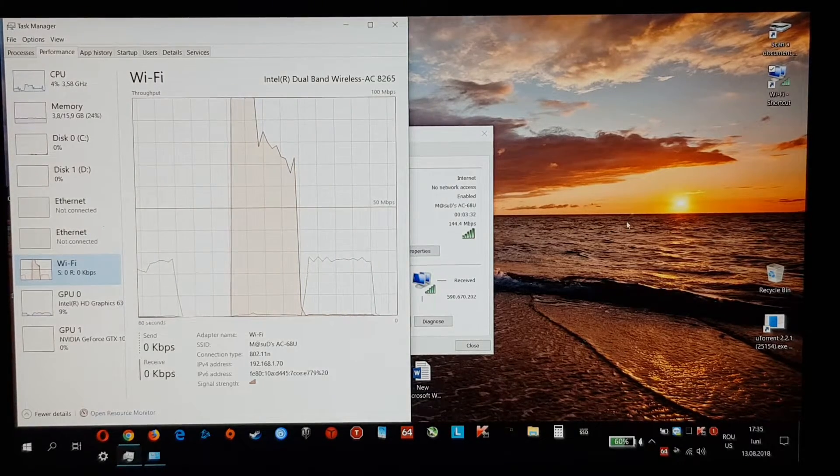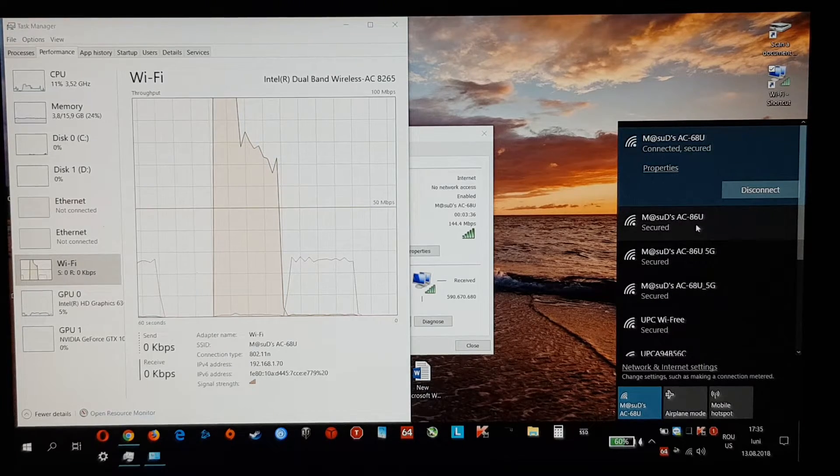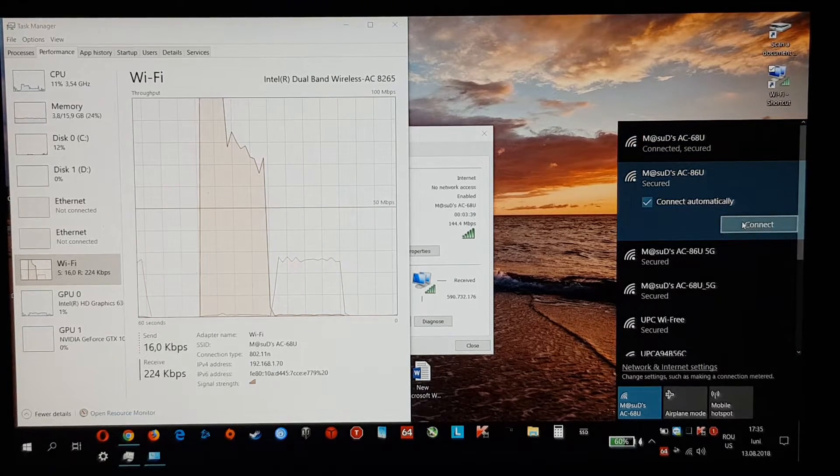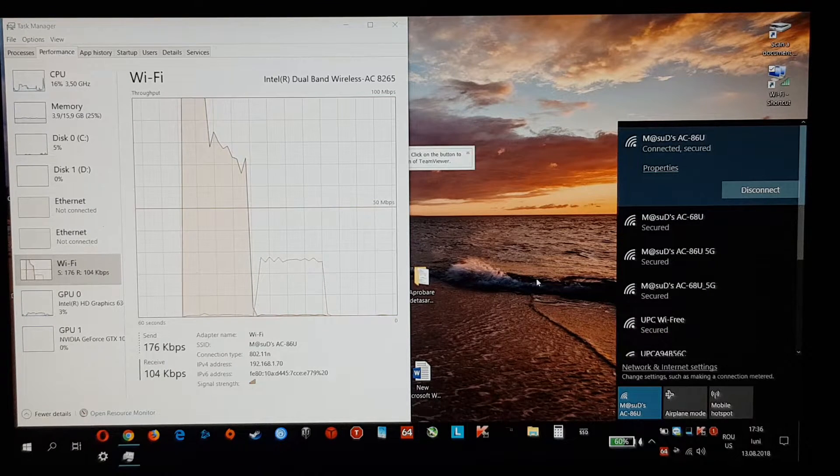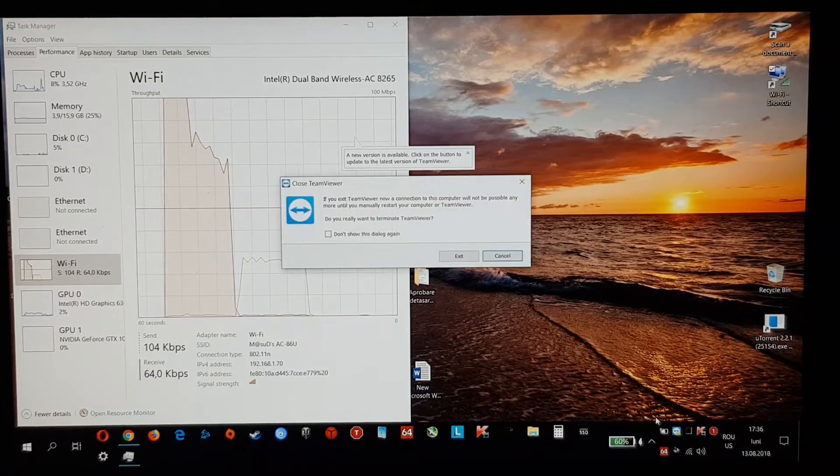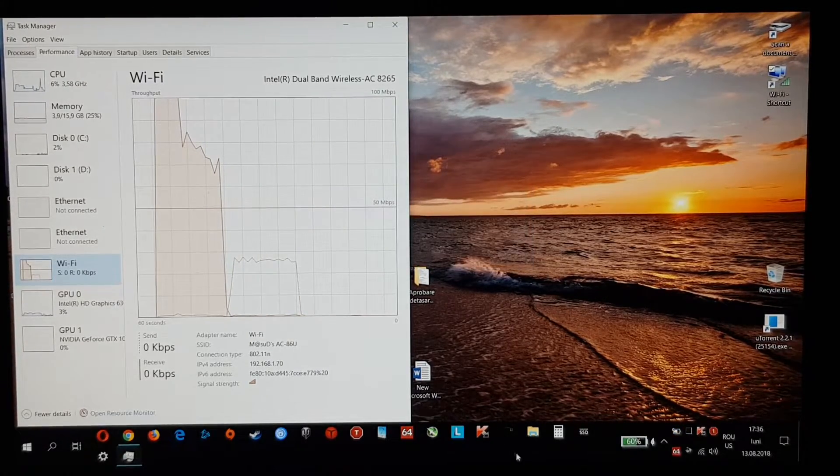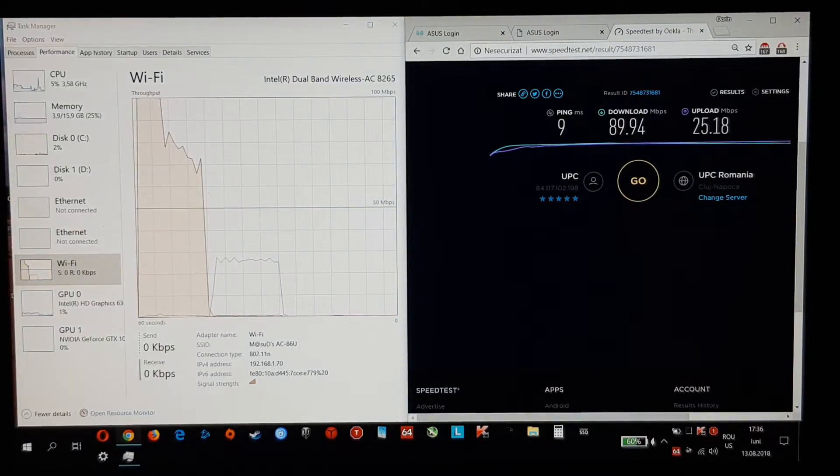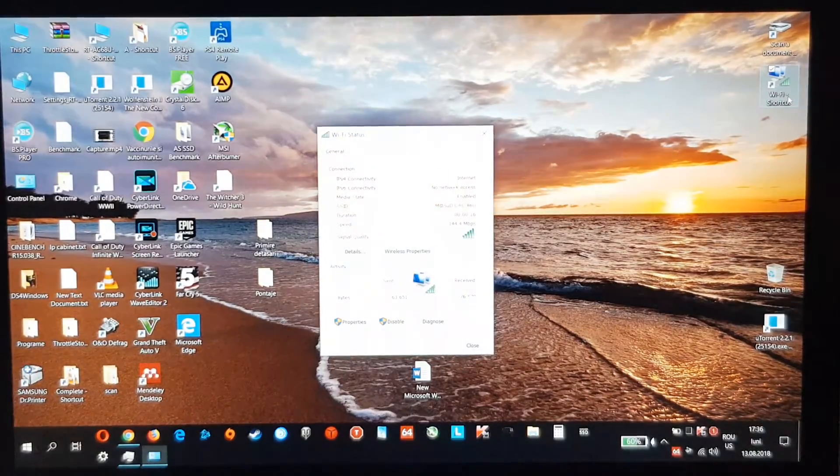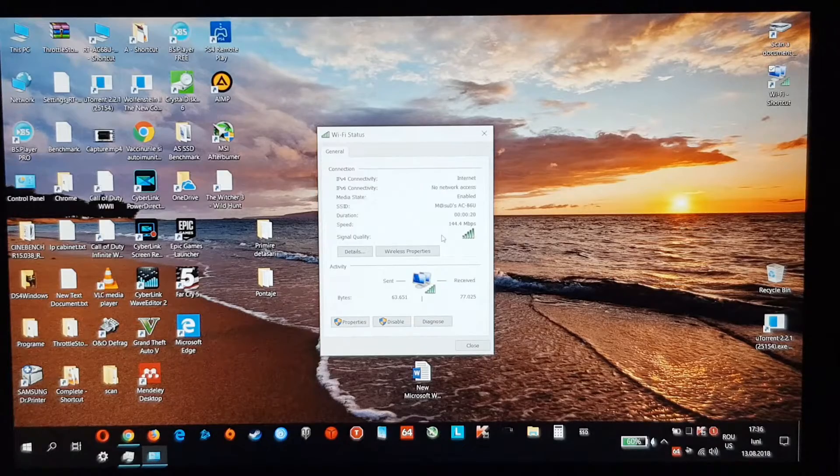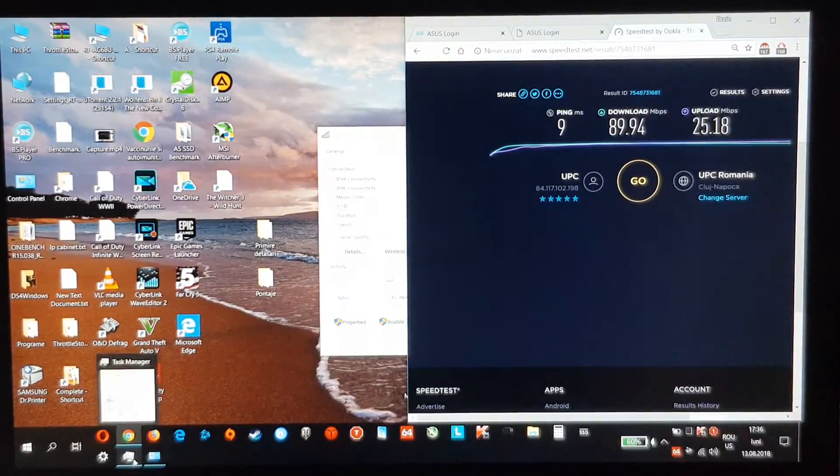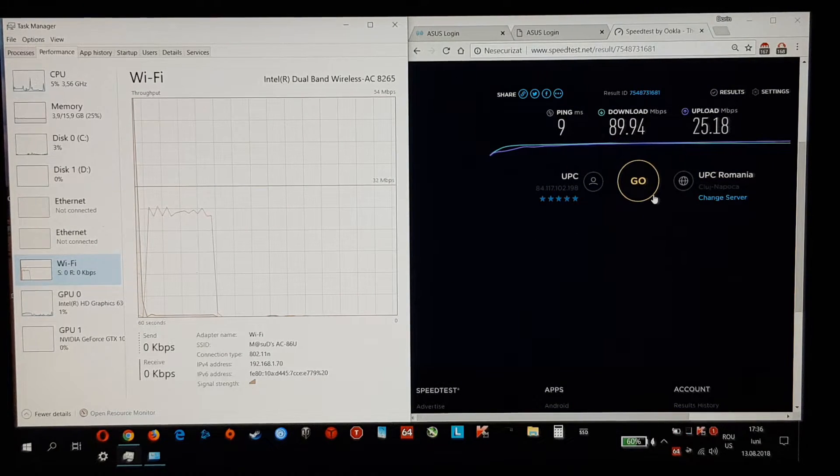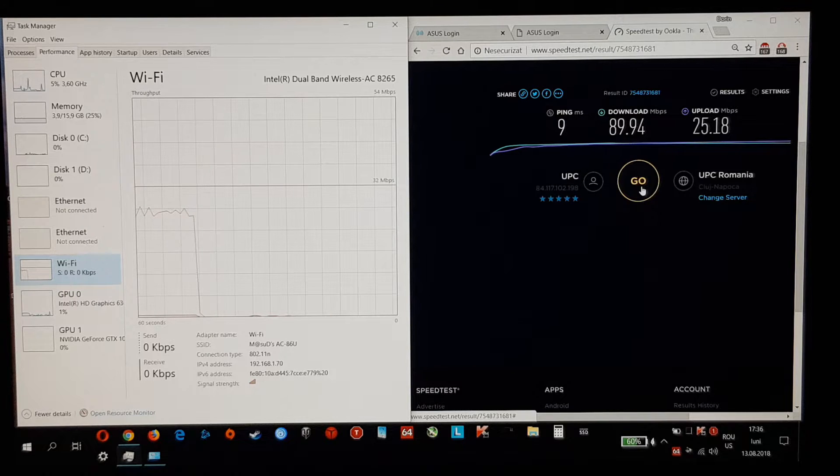Next, I will be connecting to the new router, the 86U. The speed is the same. I will be also testing everything on my Note 8 because I saw that the connection is faster.